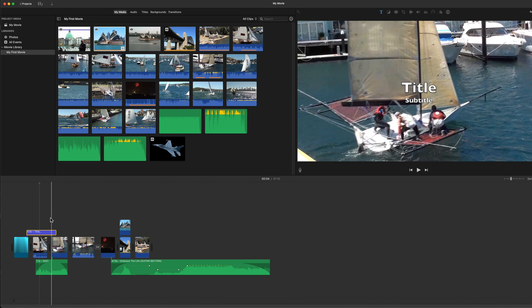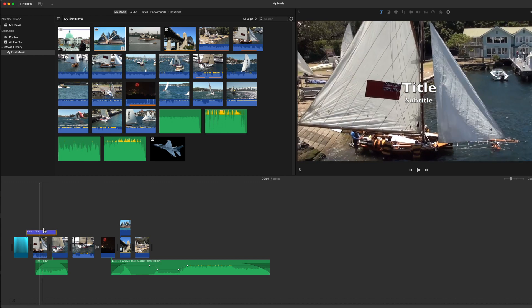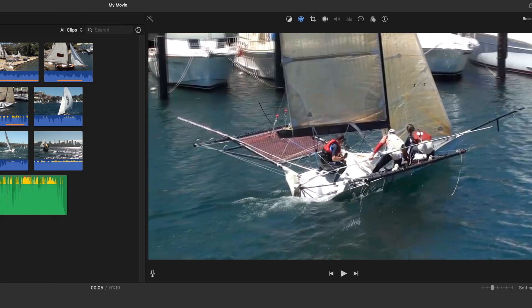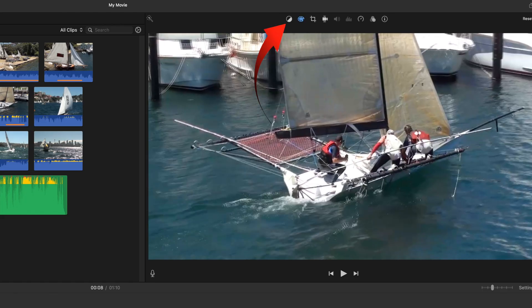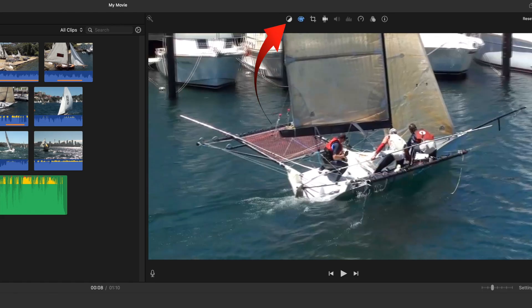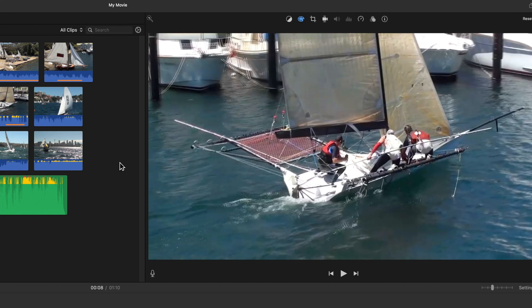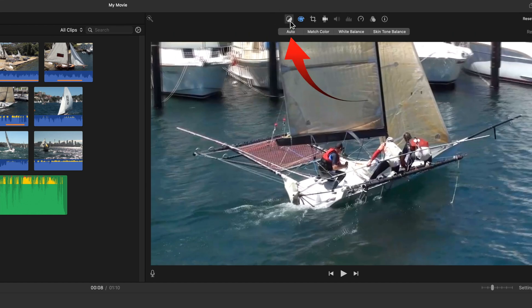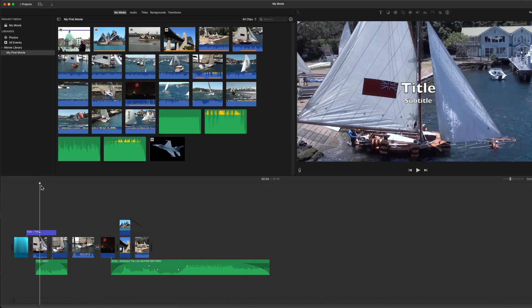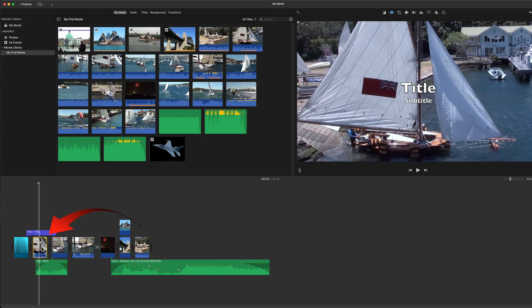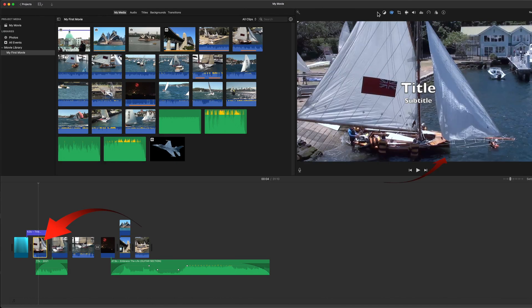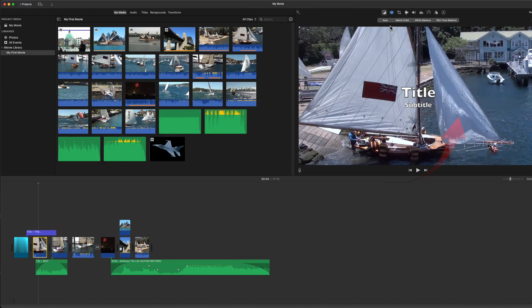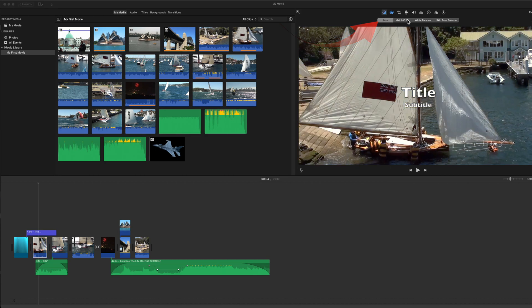Let's look at color first. The left hand icon shows the color choices. The first selection is Auto. This adjusts the image as iMovie thinks best. Select a clip in the timeline. This has got too much blue in it, so selecting Auto will warm up this image.